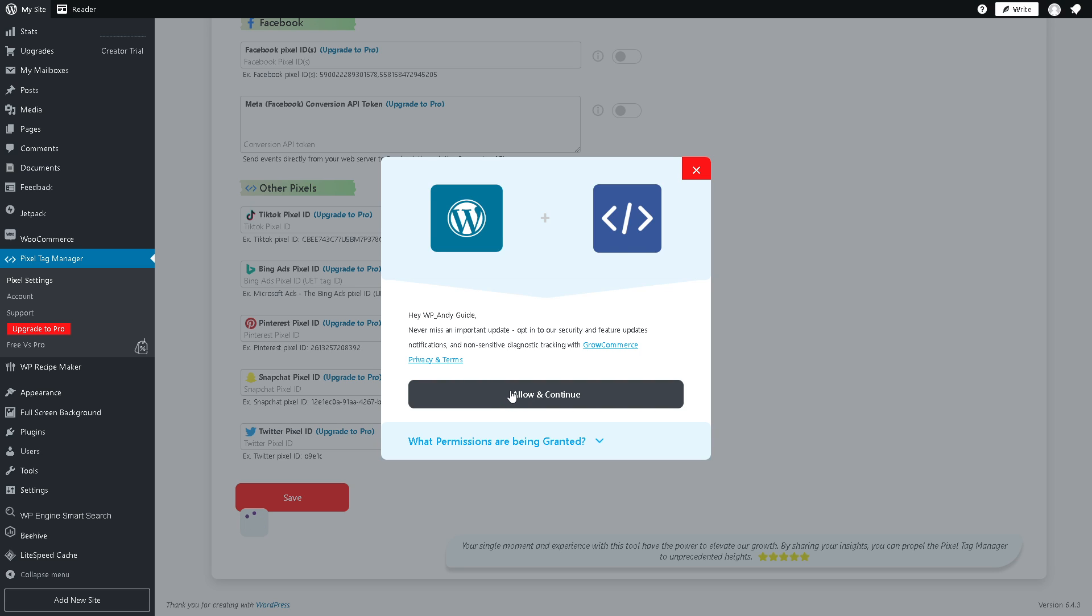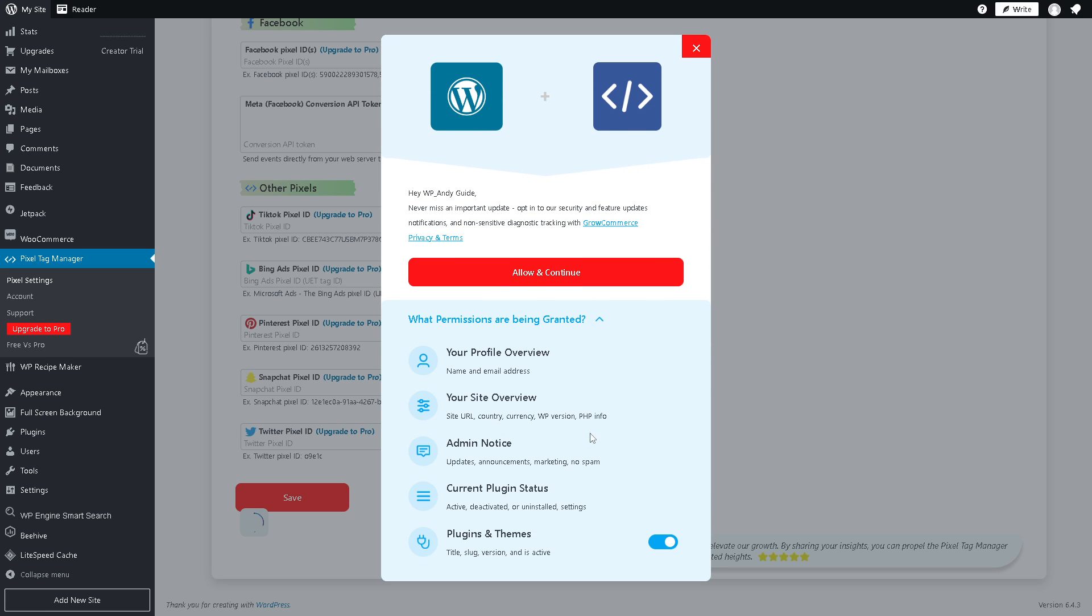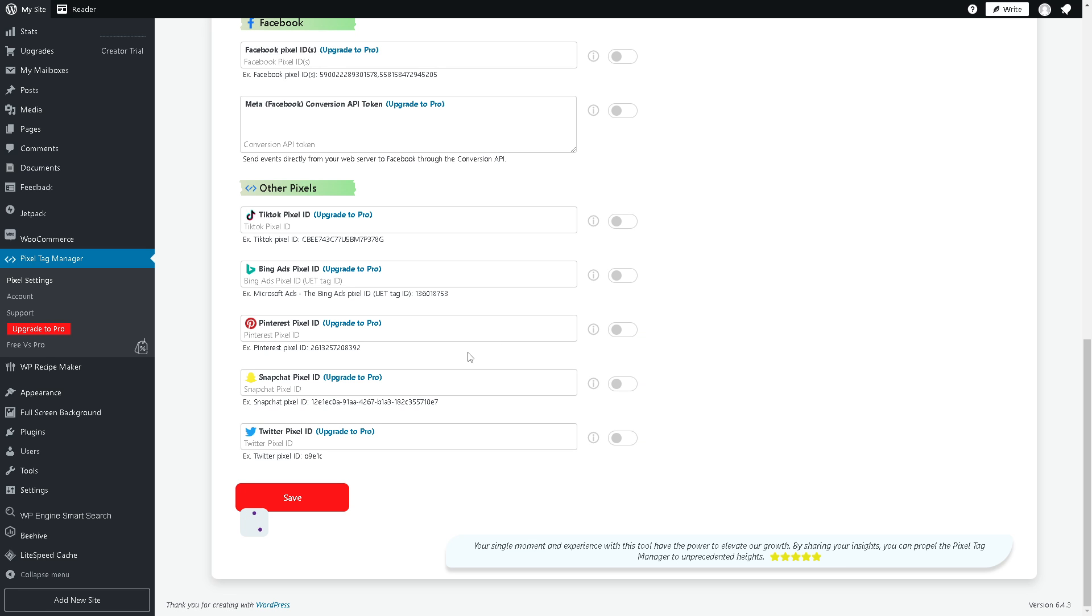If you allow and continue, you also have an option from here what privileges are being granted. You can have your profile overview for name and email address, your site overview, admin notice, current plugin status, plugins and themes. Click on allow and continue.